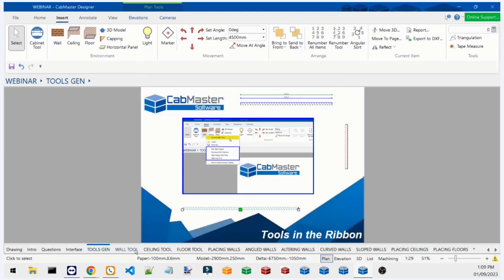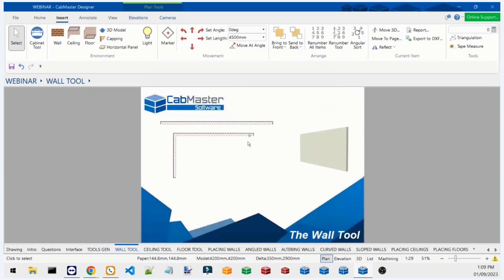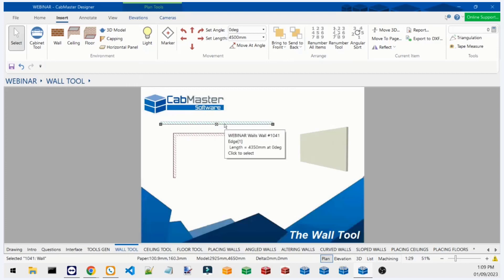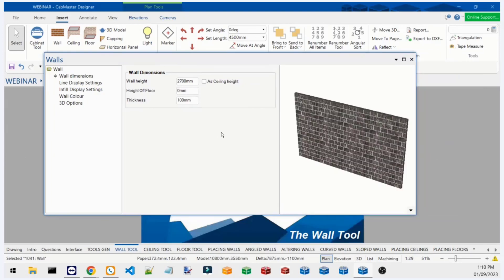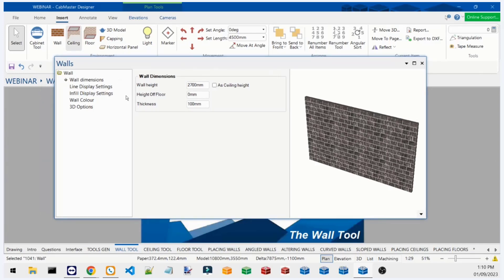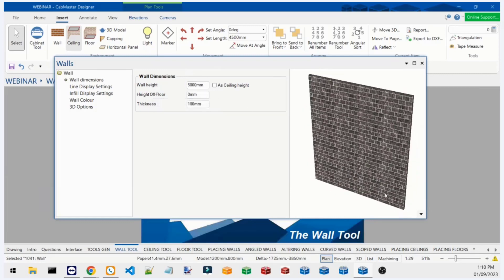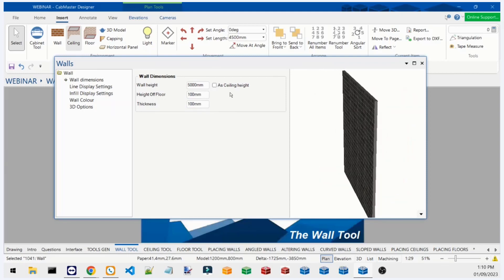Let's start going through the wall tool itself. We already have a wall placed on the plan — if I double-click on it we can see what's going on. I'll put it in 3D textured view so you can see it has a texture to it. It's quite different from the wall tool we've been used to in version 11.1 — everything's a lot simpler. Starting with the Wall Dimension tab, you can change the height of the wall, set it 100mm from the ground, and adjust the wall thickness — very easy with only three options.